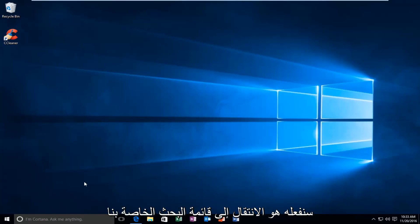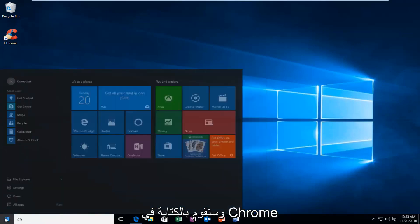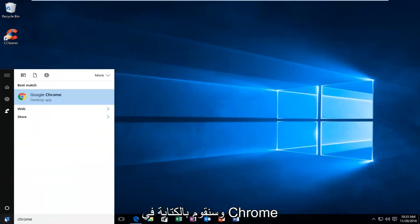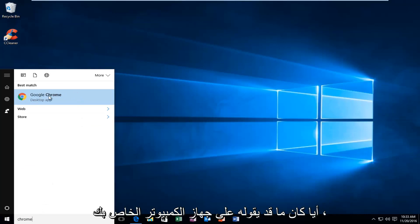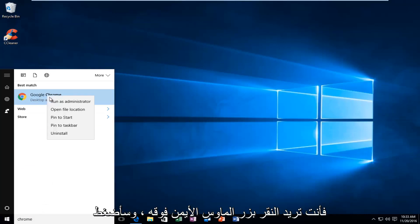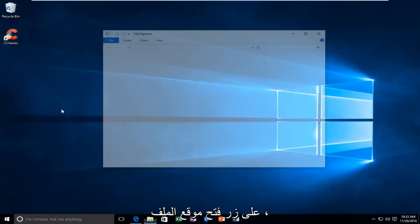So the first thing we're going to do is go over to our search menu and we're going to type in Chrome. And then over to the desktop app or whatever it might say on your computer, you want to right click on it. You want to left click on Open File Location.